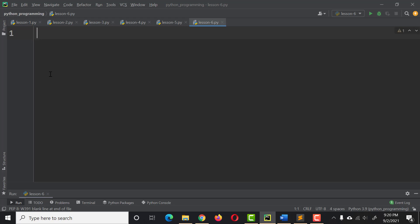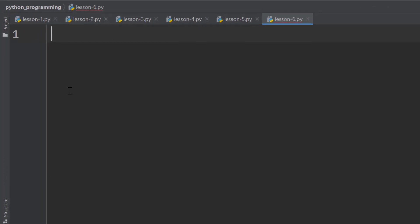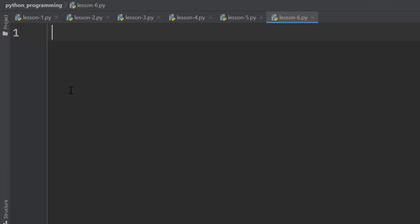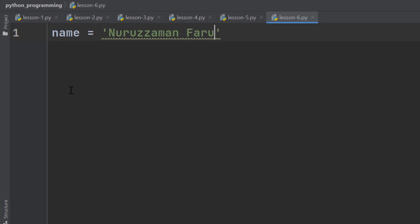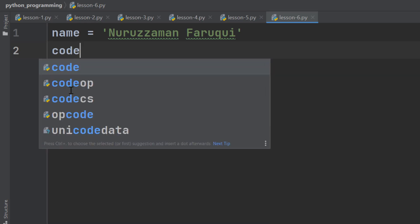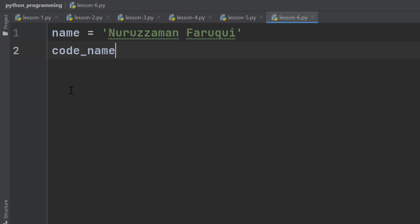Let me show you what this means. Let's say you have one variable, name, and the name is Nurzaman Faruqi. And you have another variable, that is code_name, and the code_name is NF.